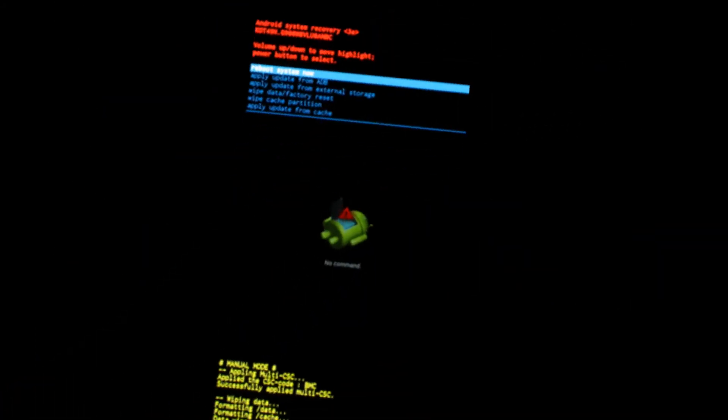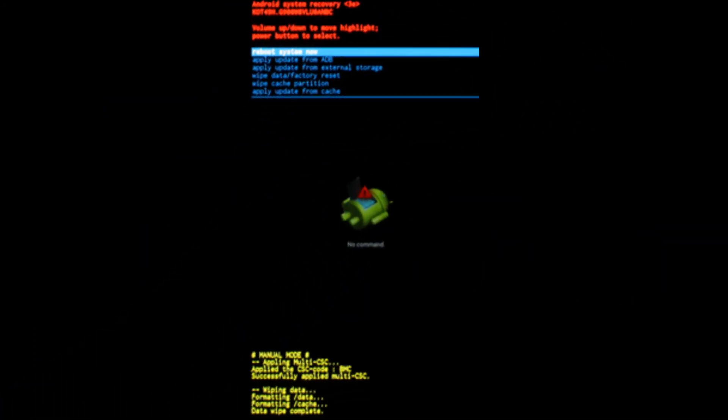At this stage it's deleting all the content. Now it's asking you if you want to reboot — just press the power button. Alright guys, that's it then. Now your phone will reboot to the initial setup screen.